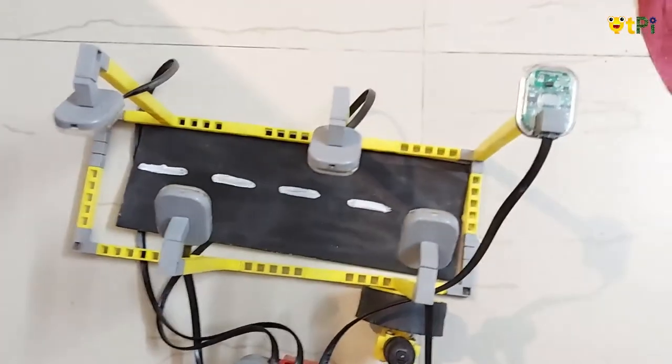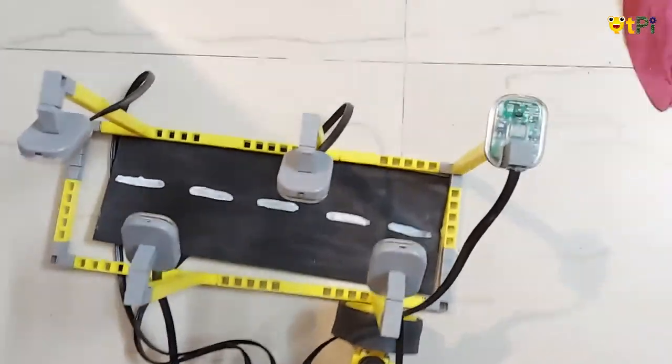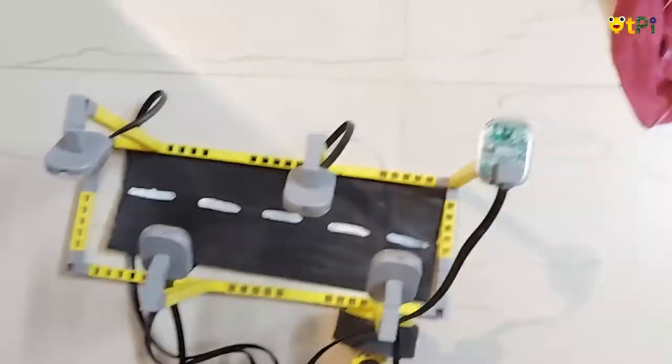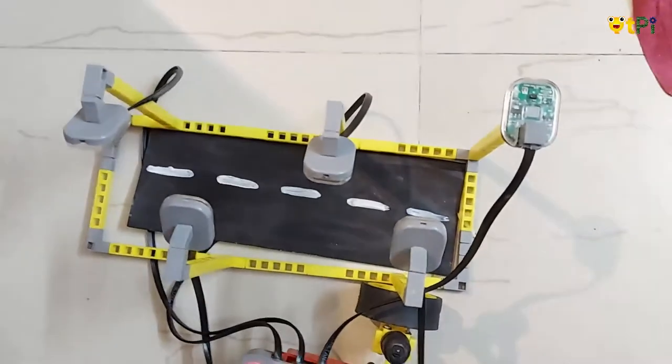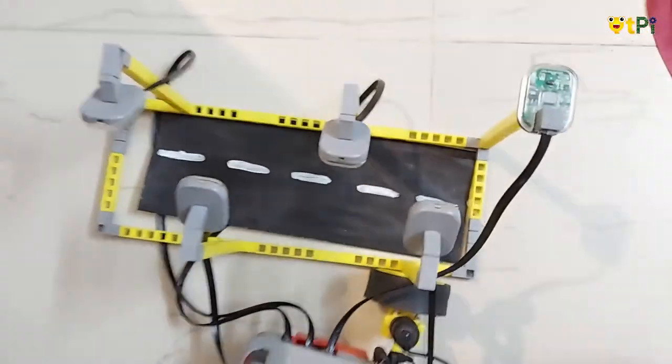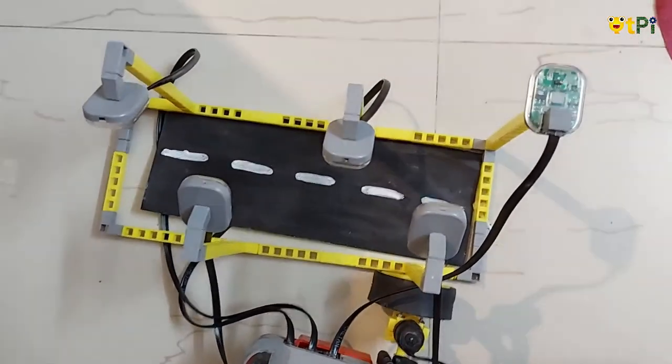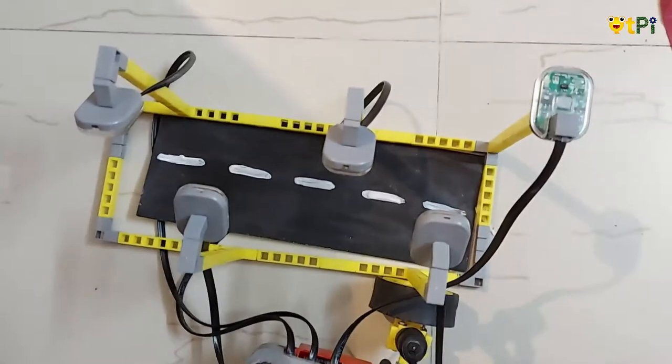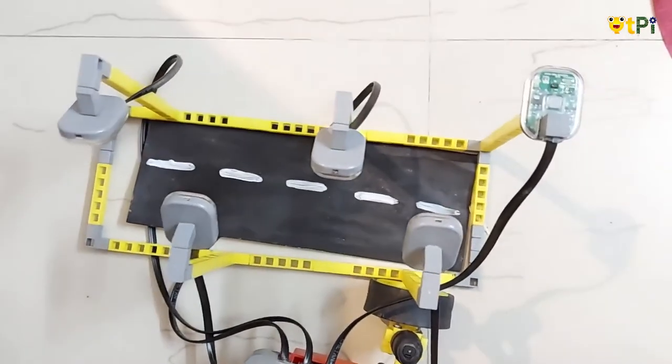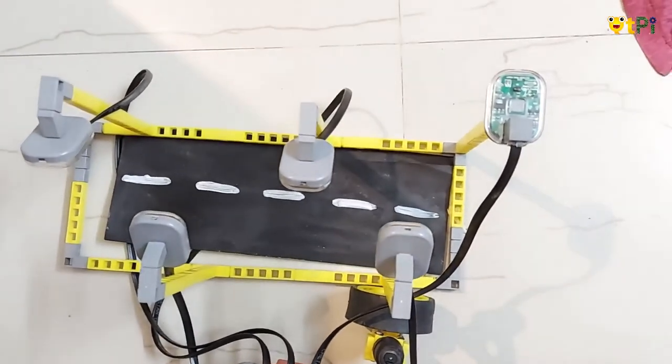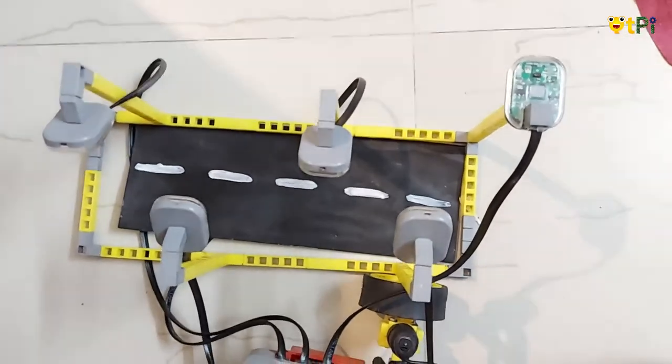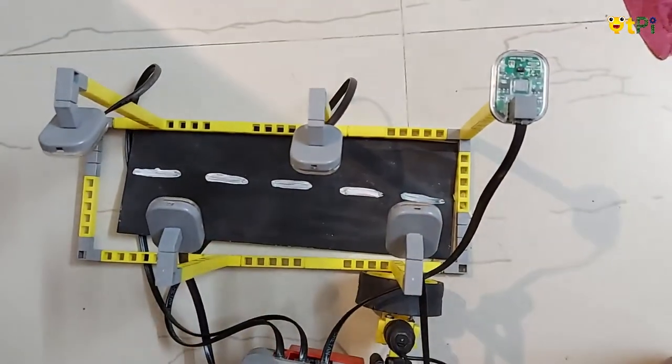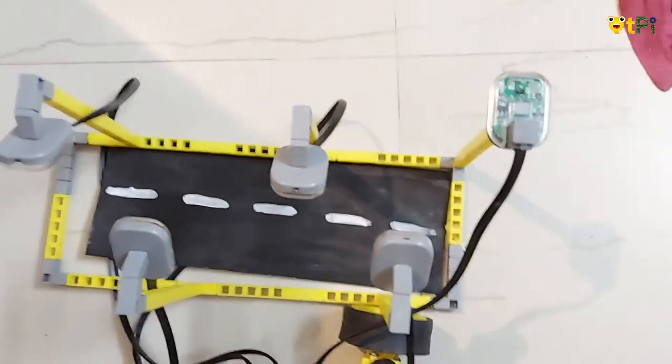So first question is why have I made this and what problem does it solve? Many times we must have seen that street lights are on even when it is morning. So that is just waste of energy because we don't need it during the morning, but here it's a smart street light.